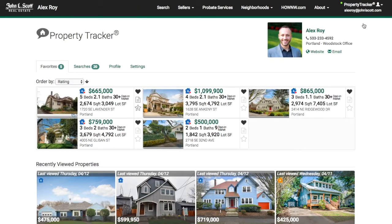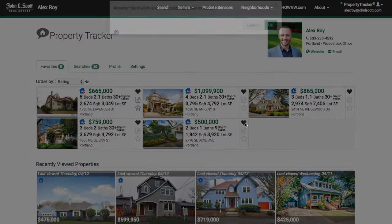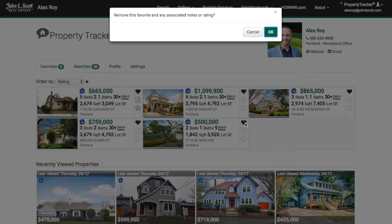Under this tab you can see all of your favorite properties as well as all the properties that you've recently viewed. And if you wish to remove a home from your favorites list, simply click on the little heart icon again. It's that easy.